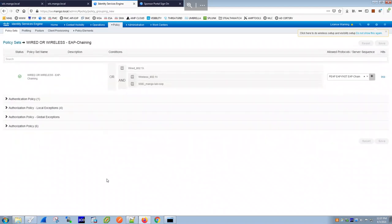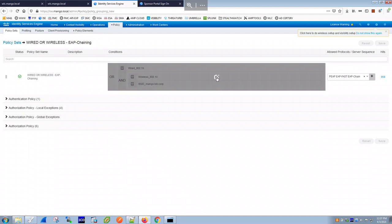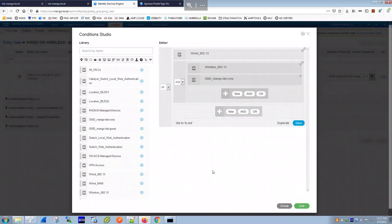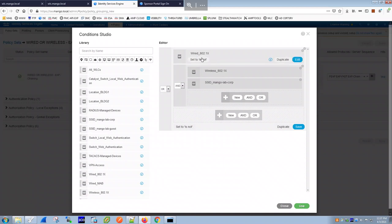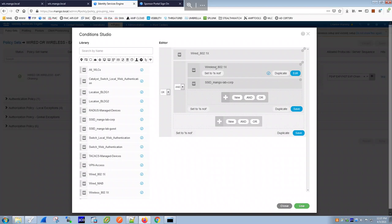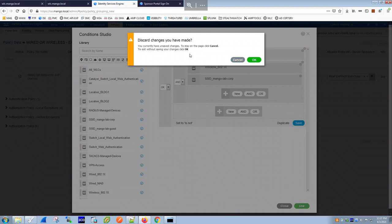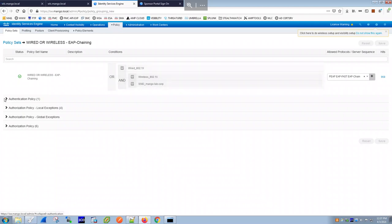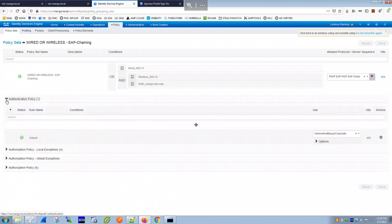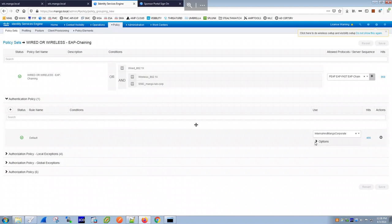You can edit the policy and see the authentication conditions — if the request is wireless dot1X from the SSID 'mango-lab-corp', it matches this policy set. The authentication policy checks the identity store — we have two: internal and 'mango-corporate', which is the ISE integration with Active Directory.